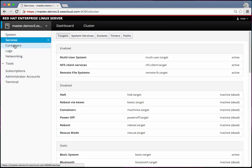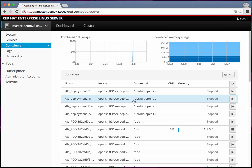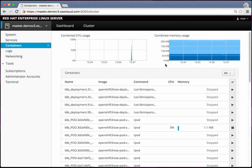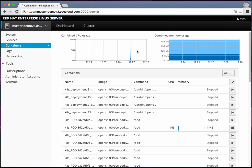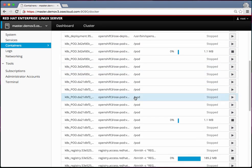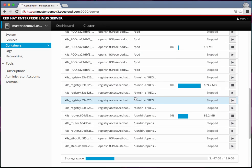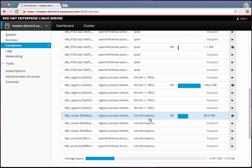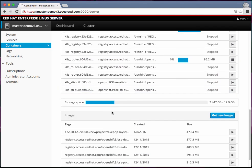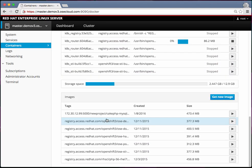Then it also shows the list of containers that are running and their combined memory usage, CPU usage and all that. Which pods are running where, which pods are running, which pods have stopped. The amount of storage space used, all the images.